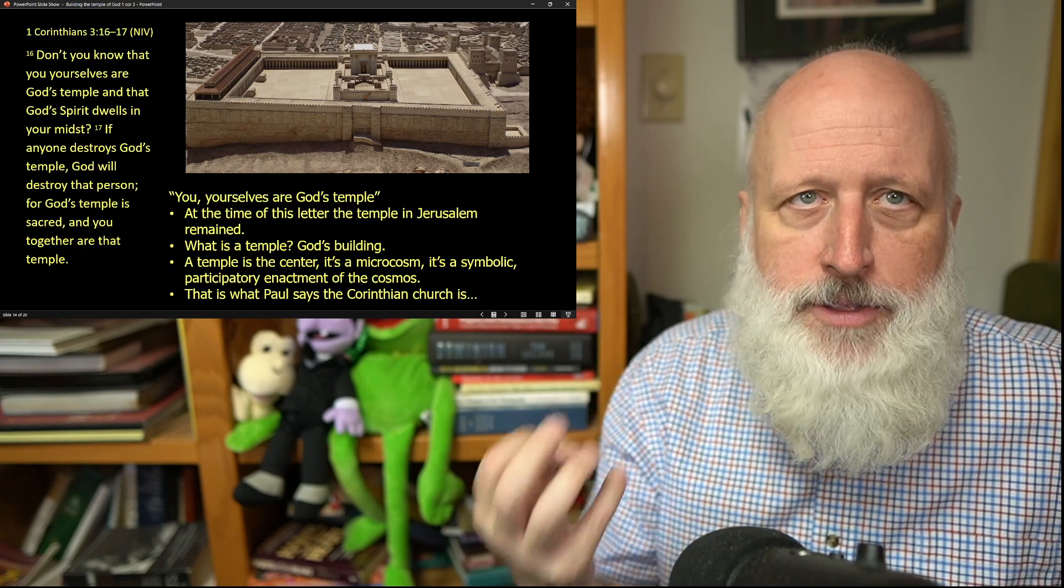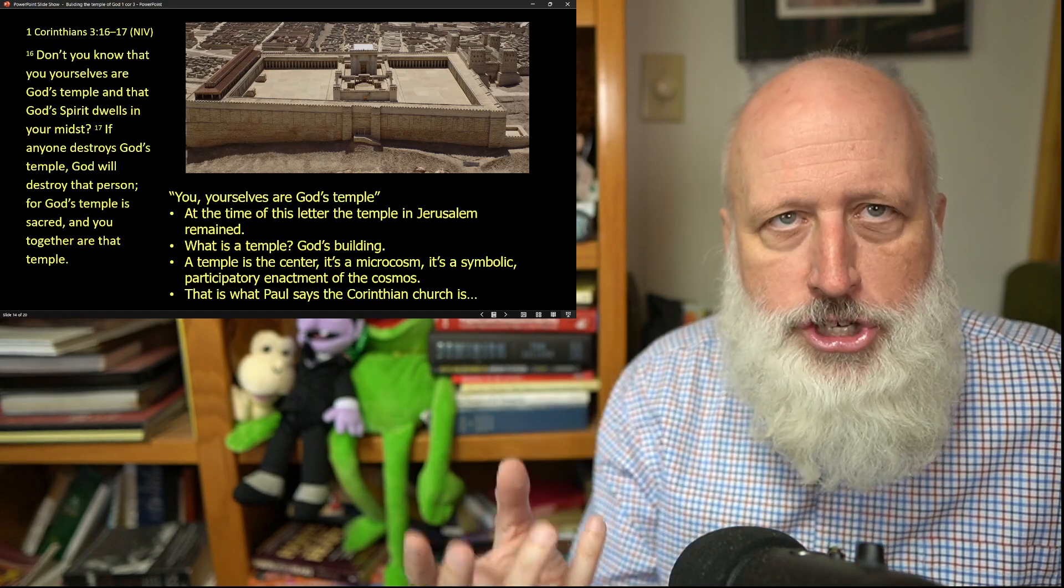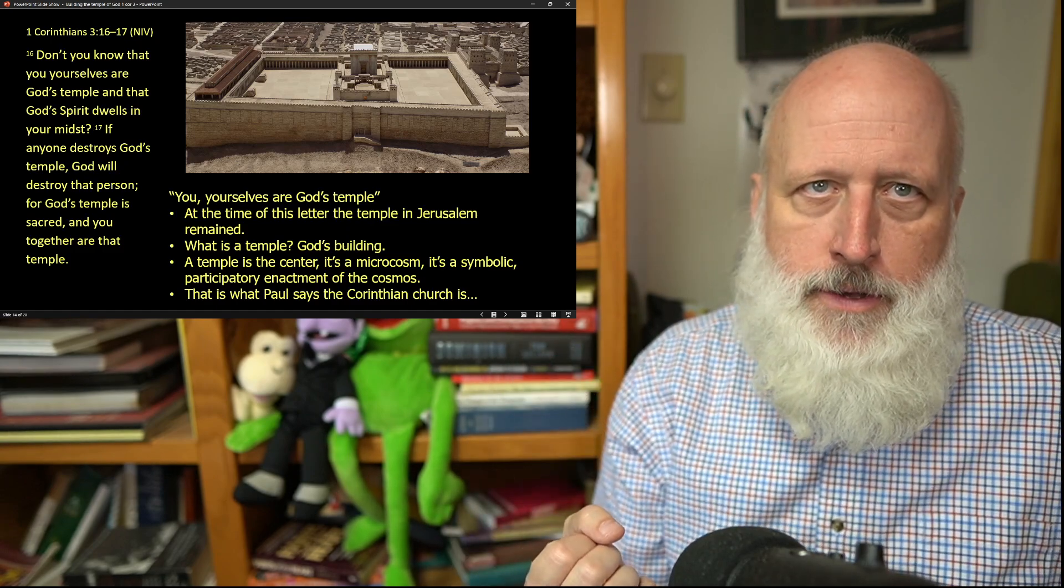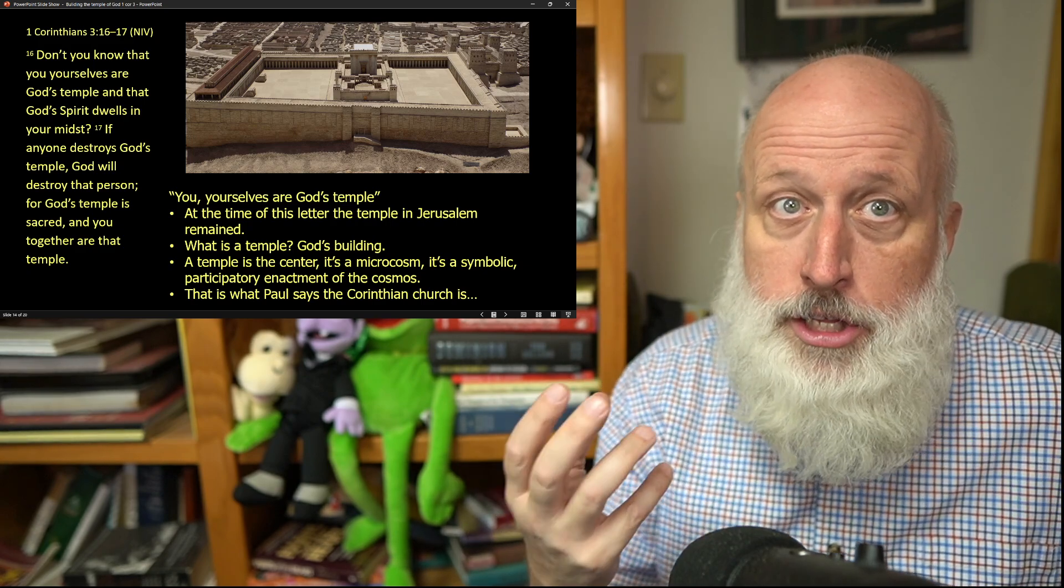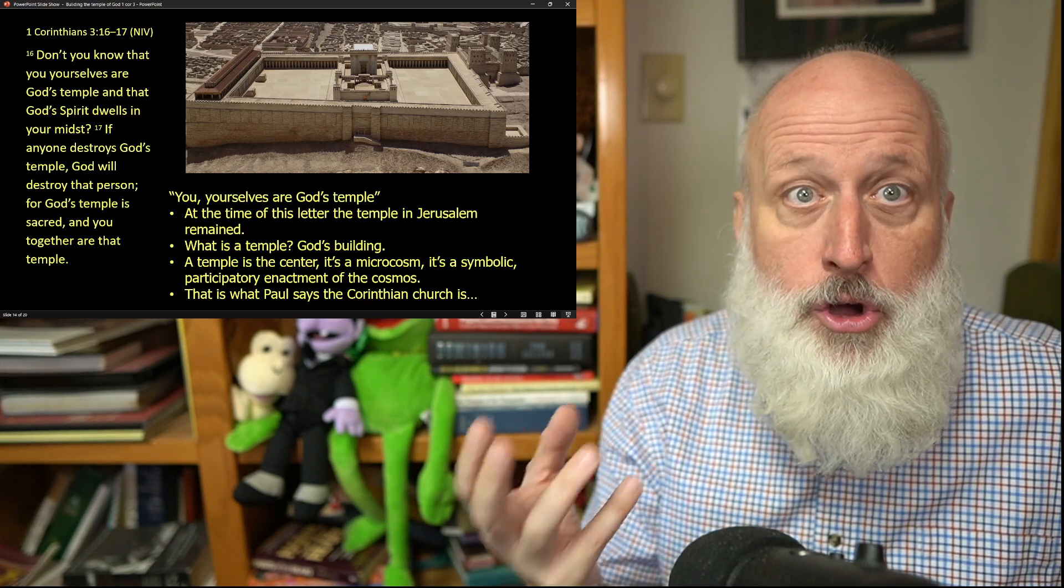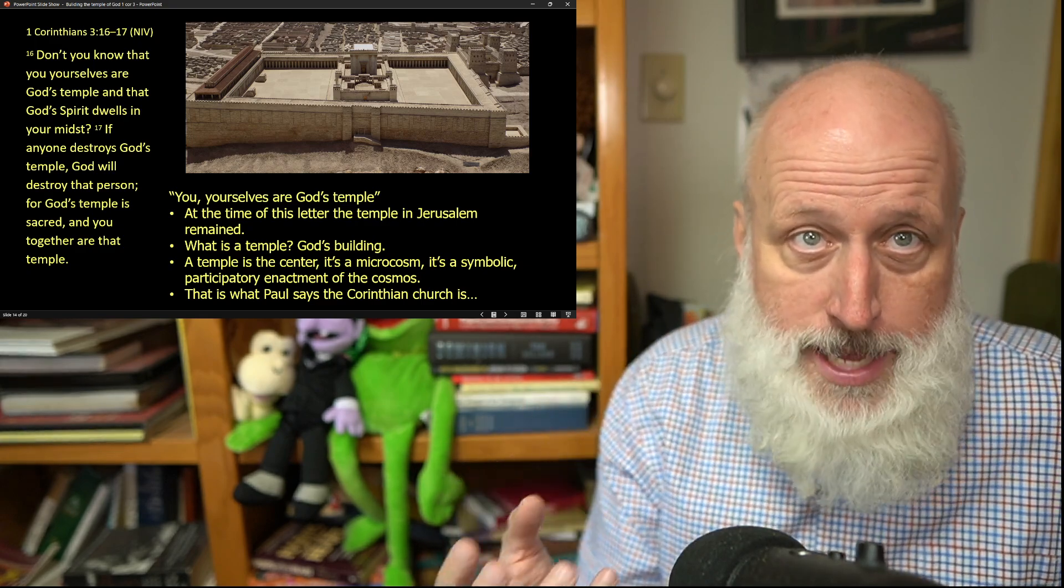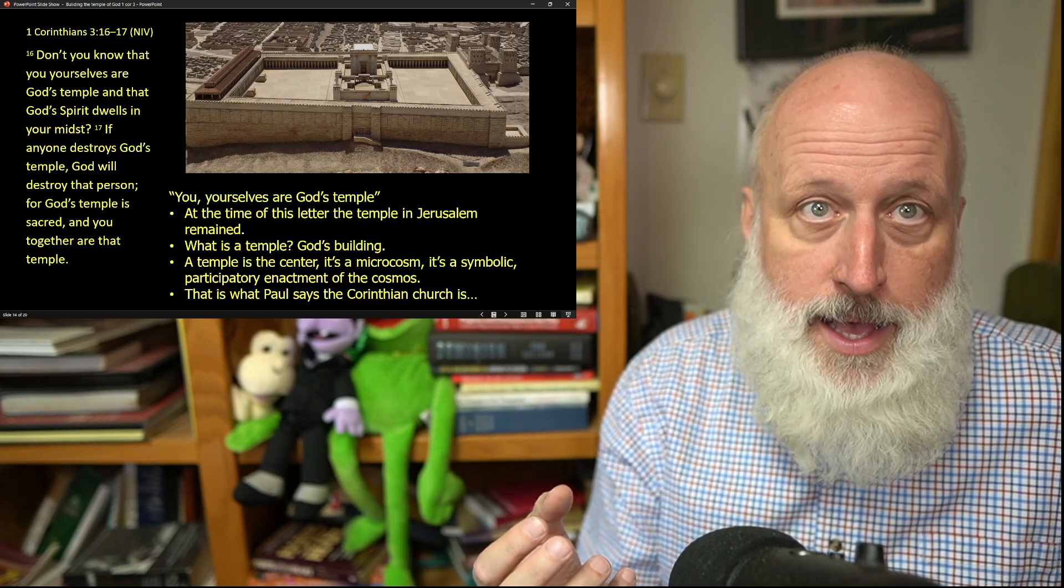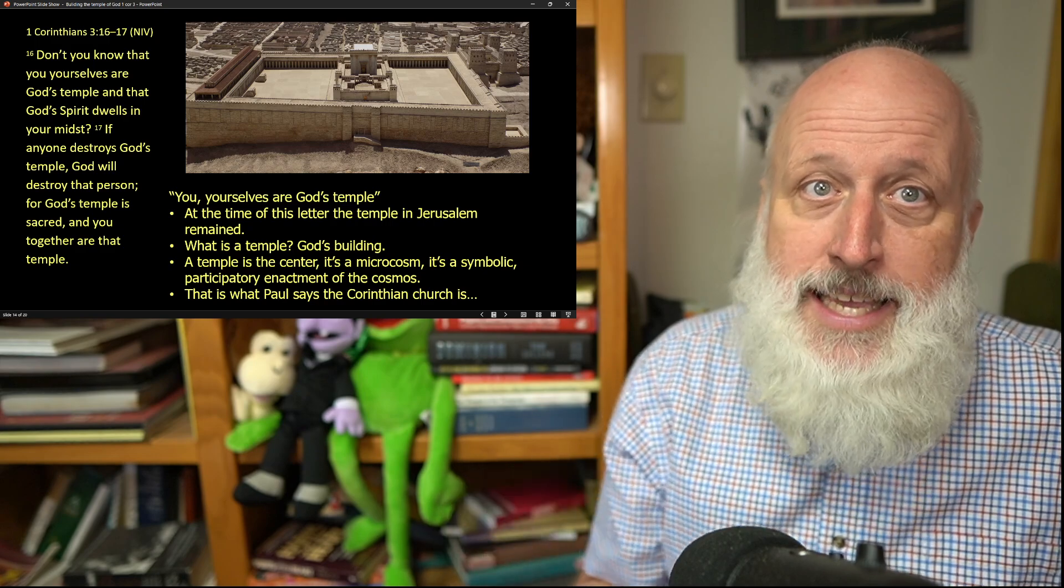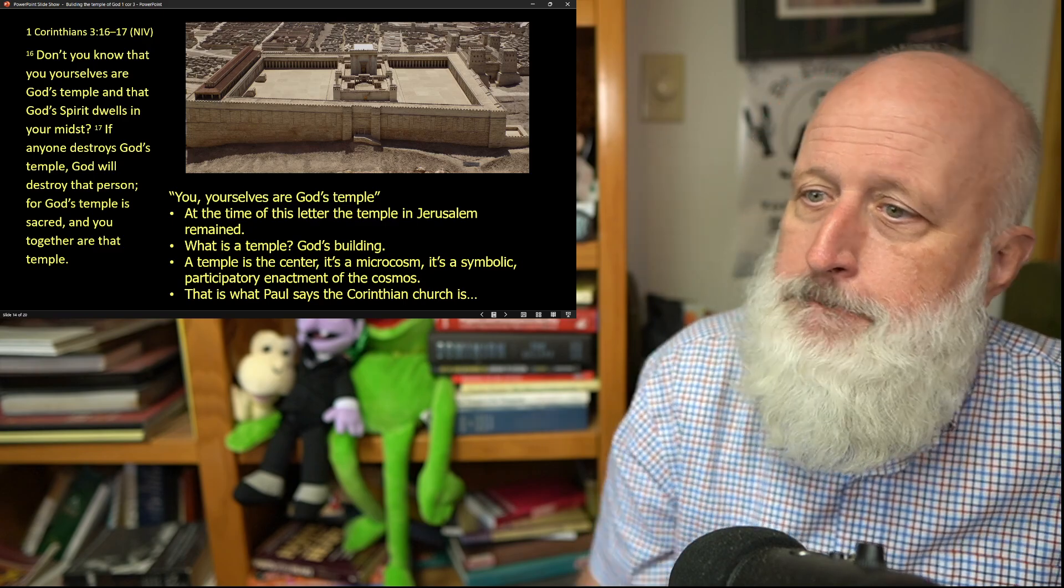What Paul says is that the microcosm of the universe, the presence of God, the way of living God's way, needs to indwell and find shape and form in the church. And God himself will both call it to account, will call those who destroy it to account, and will protect it. But he will also test it. We saw that in the previous. The day of the Lord will come. And however well that church has been built will be seen in terms of how well it stands up to that day.